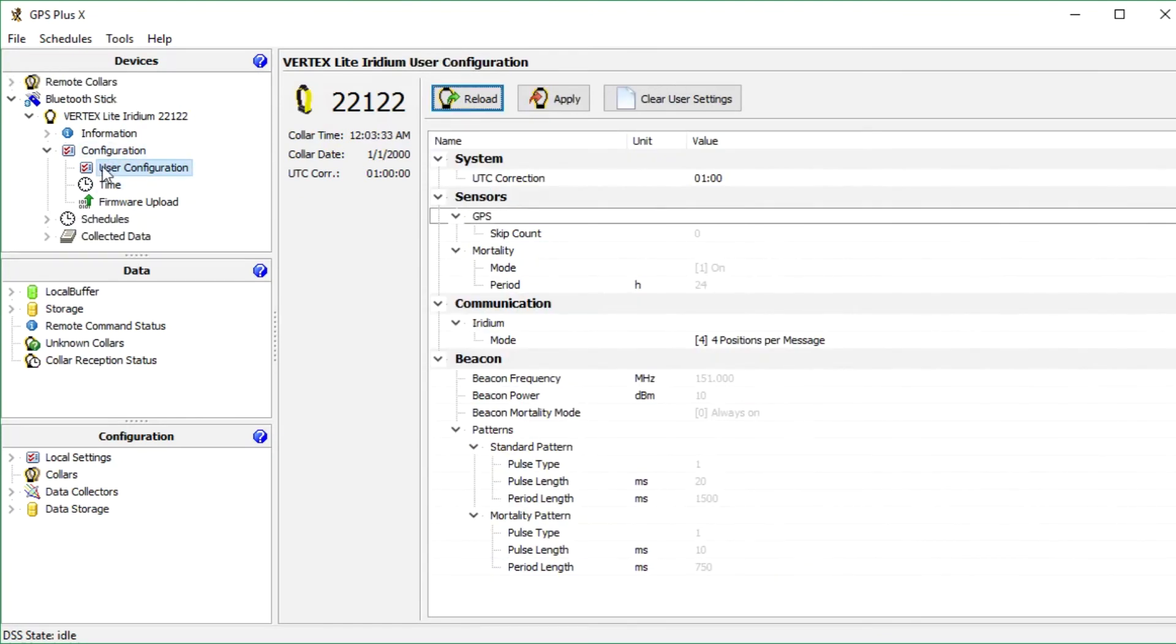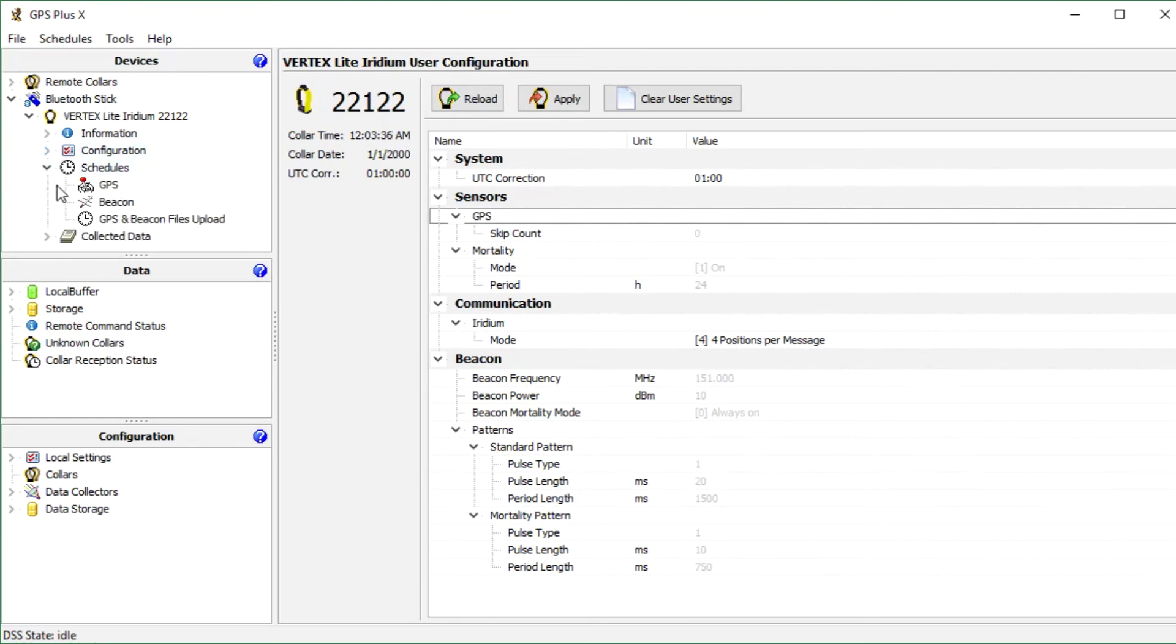You can change any configurations here, but please spend some thought on your changes. It may affect the accessibility of your collar. If you are not sure about your changes, don't hesitate to contact our customer service.